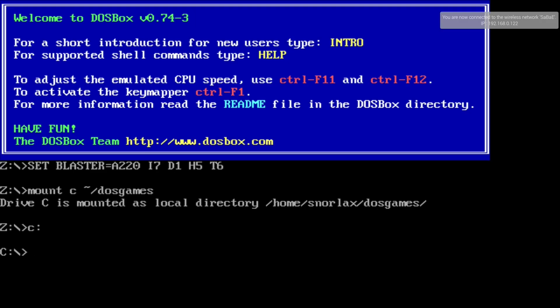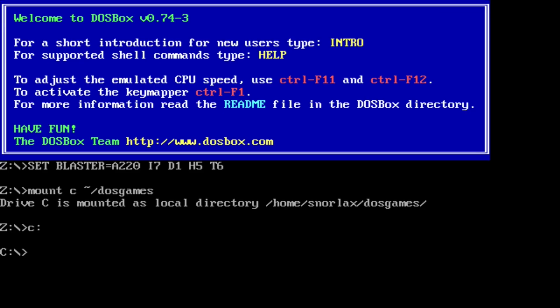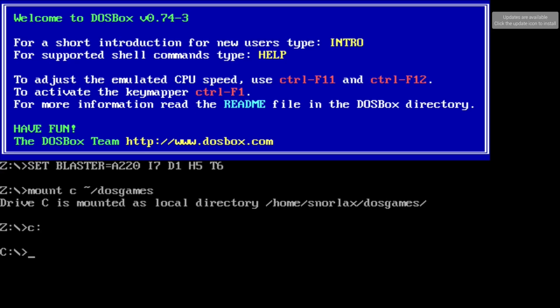and then boots directly into DOS for you. So if you put DOS games or DOS programs in that DOS games folder, you can now access them directly. It's mounted that C drive for you automatically, it's running full screen with the correct aspect ratio, and it auto launches when you turn the Raspberry Pi on.